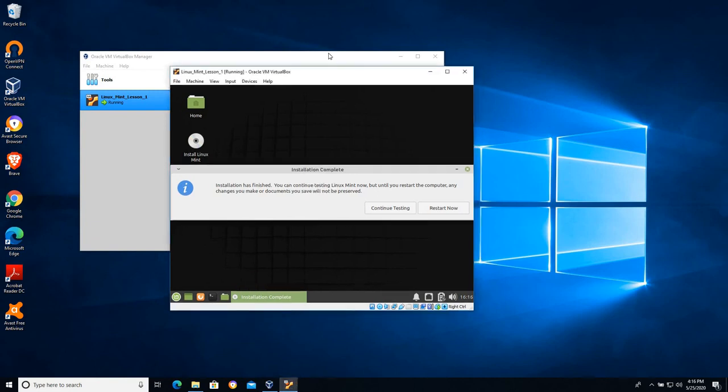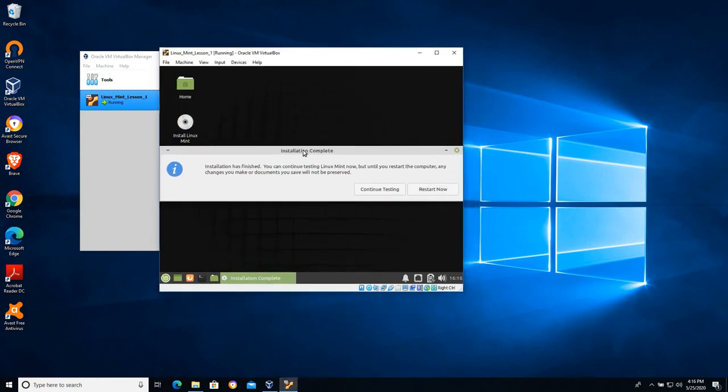So that takes a few minutes but eventually we get to the point where it tells you the installation is complete. We can continue testing or restart now. I'm not going to click either one of those for this lesson.